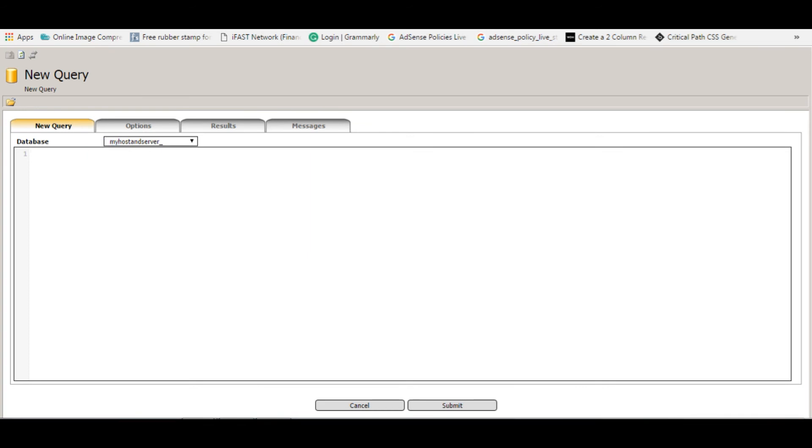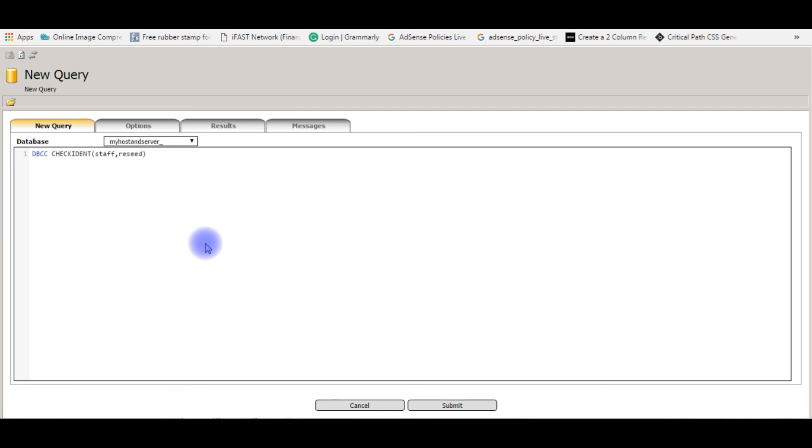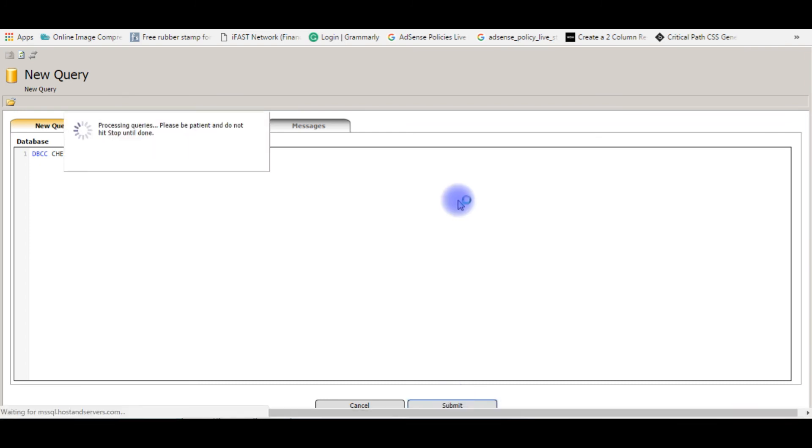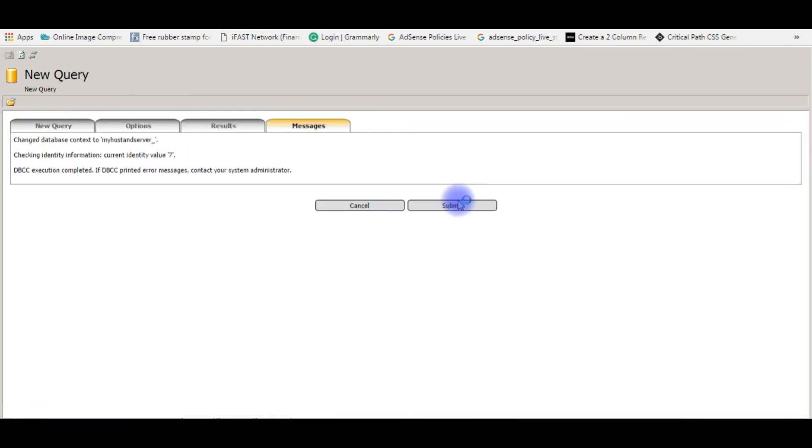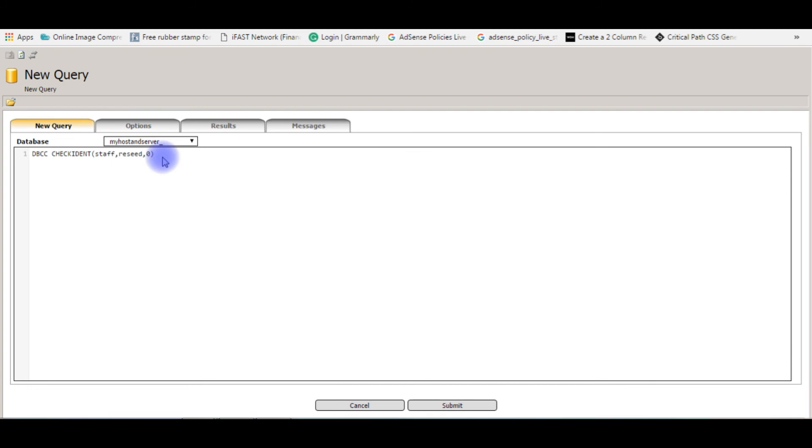One is the table name. Table name is staff, reseed, which starts from zero. So submit. New query.